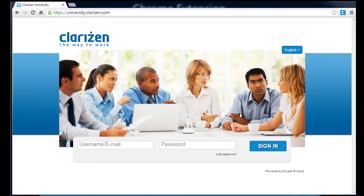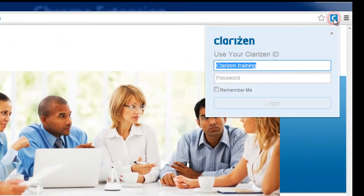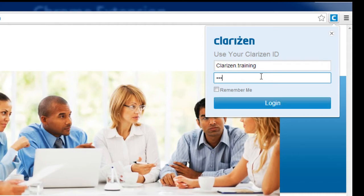Let's start by creating a new task. Open your Google Chrome browser and navigate to the desired page. Now, click the Clarizen icon located adjacent to the URL field on the right-hand side to open the Add Task dialog. After a quick authentication process, you get a Task Properties page.